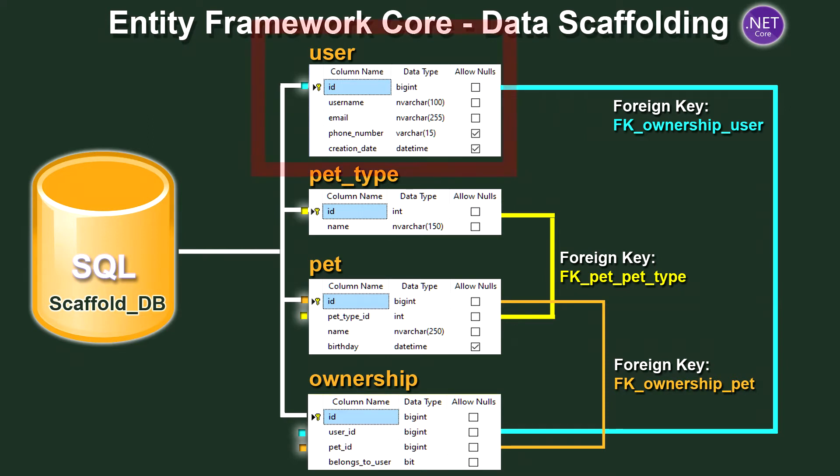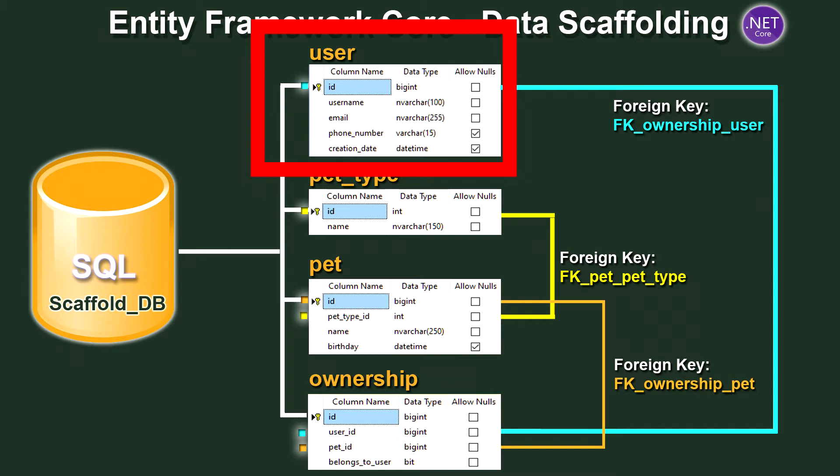So as you can see we've got four tables. Let's start with the first table being the user table. So this user table will hold all the information required for each owner. So we have an ID field being the primary key that will be unique to each user. We then have a username, an email, a phone number and a creation date. So there are two required fields here that being username and email. Phone number and creation date isn't essentially required.